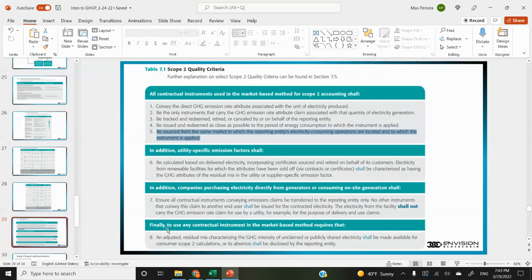They outlined some scope two quality criteria. Most of these will be met by most RECs you purchase — pretty standard stuff — except pay close attention to number five, which says RECs must be sourced from the same market in which the reporting entity's electrical-consuming operations are located and to which the instrument is applied. So they just want you to match RECs from the same market.